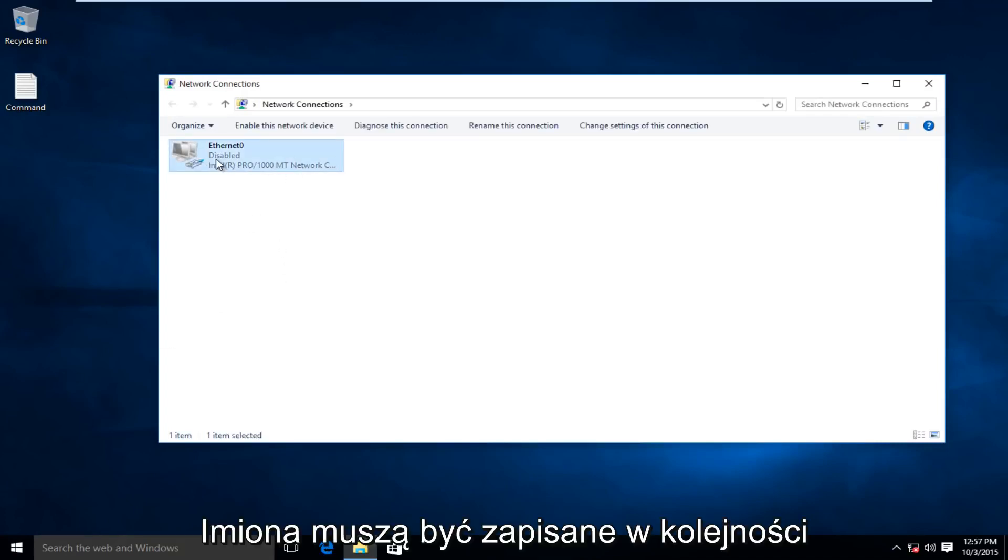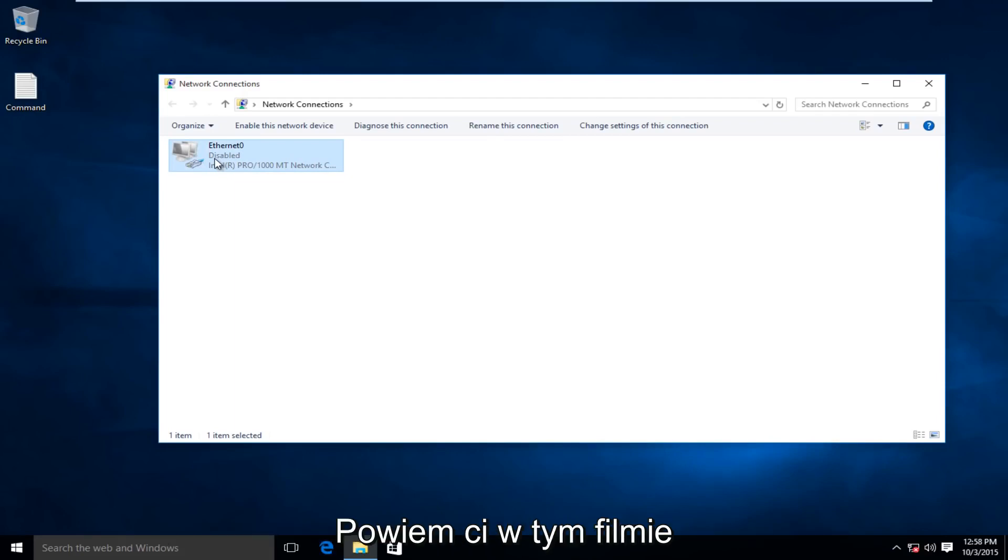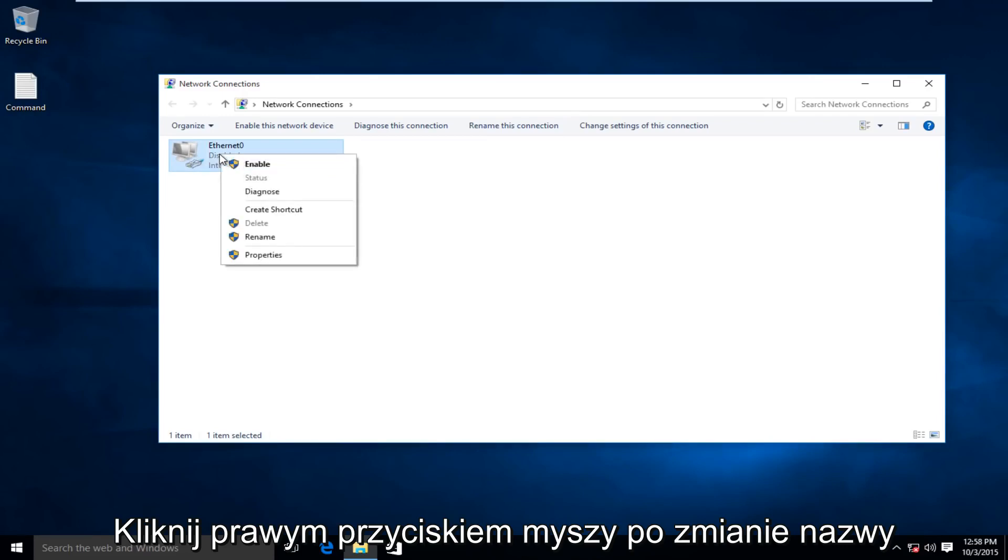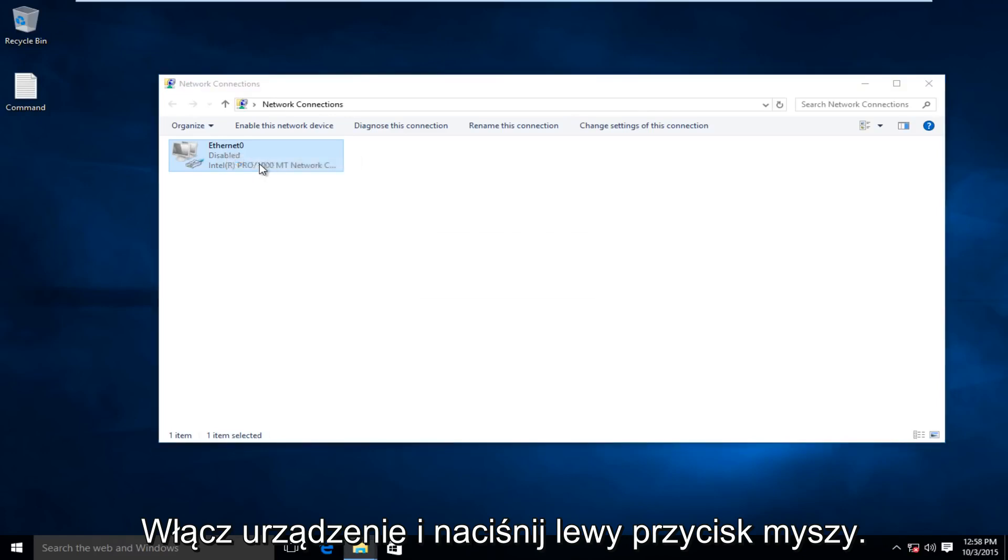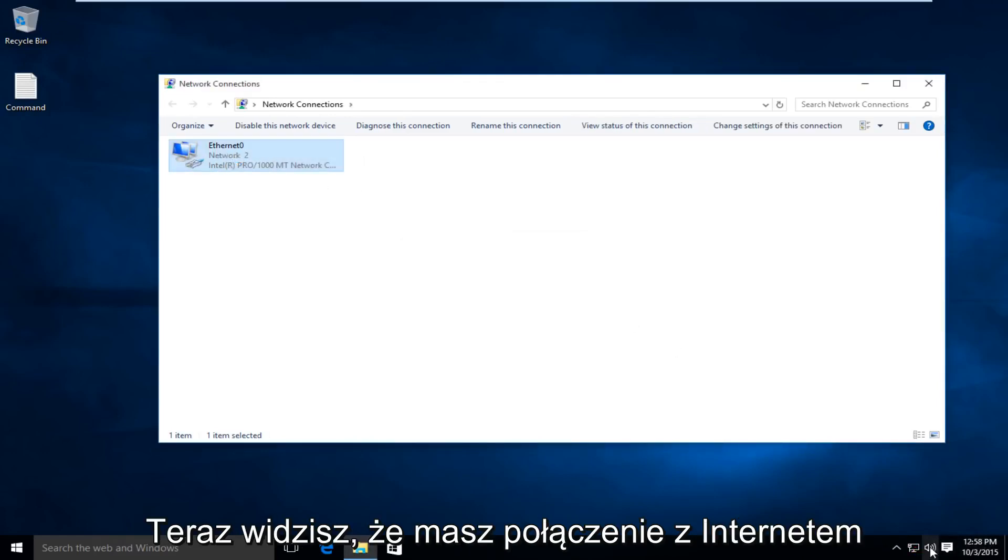I should mention that I purposely disabled our network device for the sake of this video, so I can show you how to re-enable it. So I would right-click on our device, and then left-click on Enable, and now we see we have internet connection again.